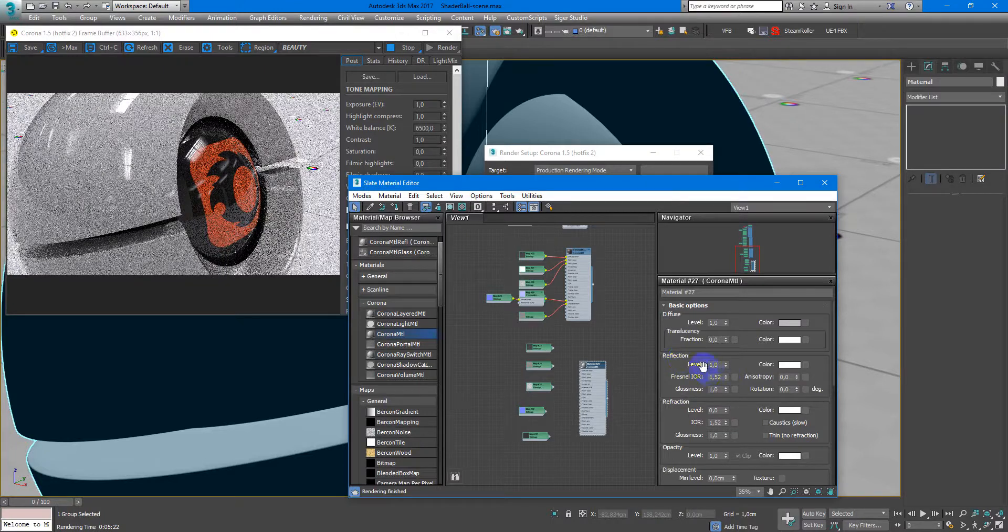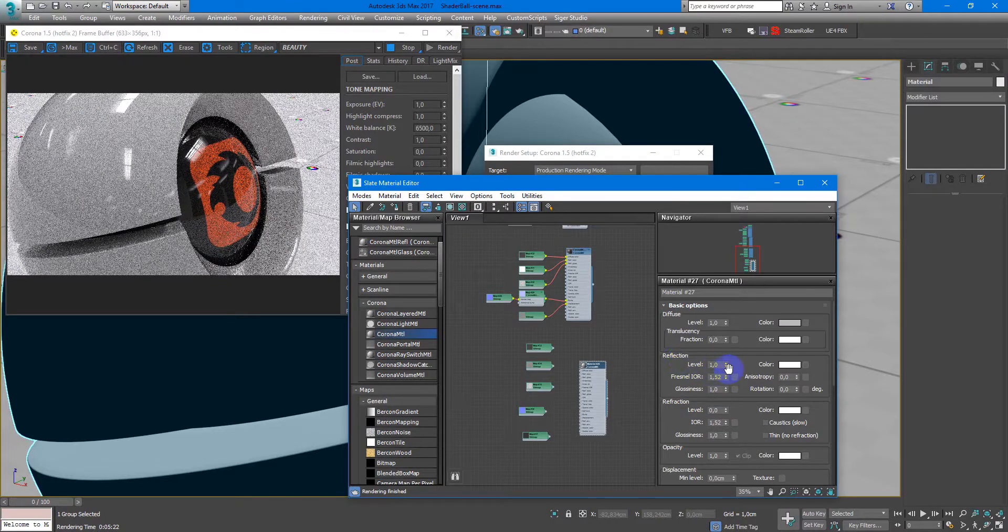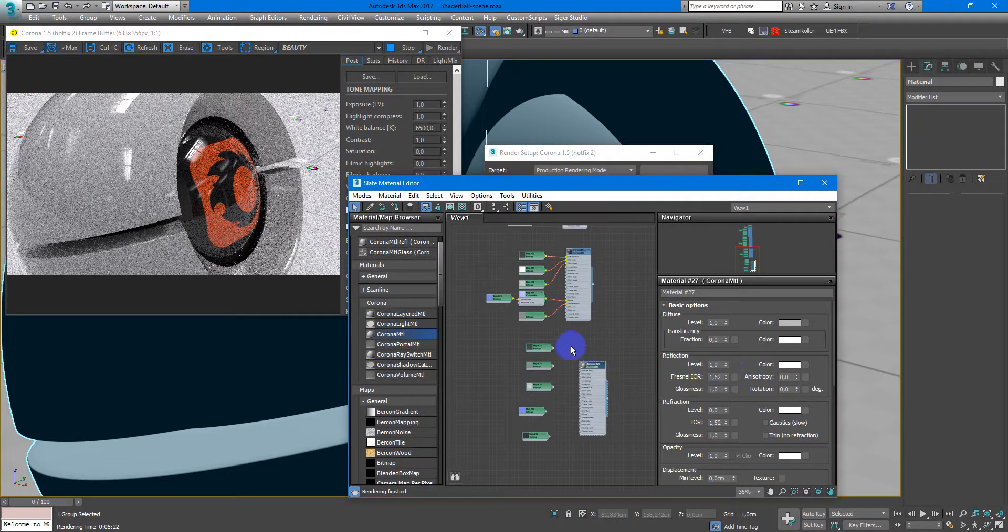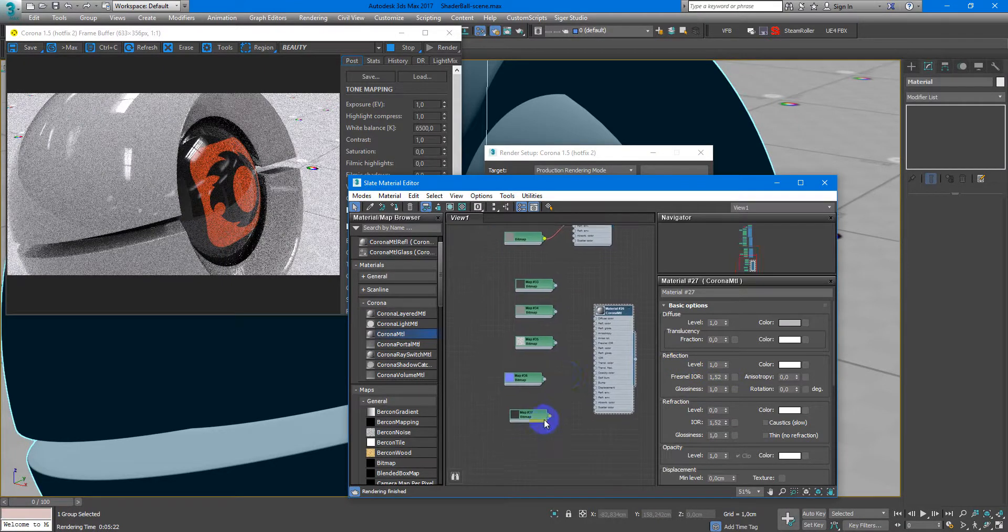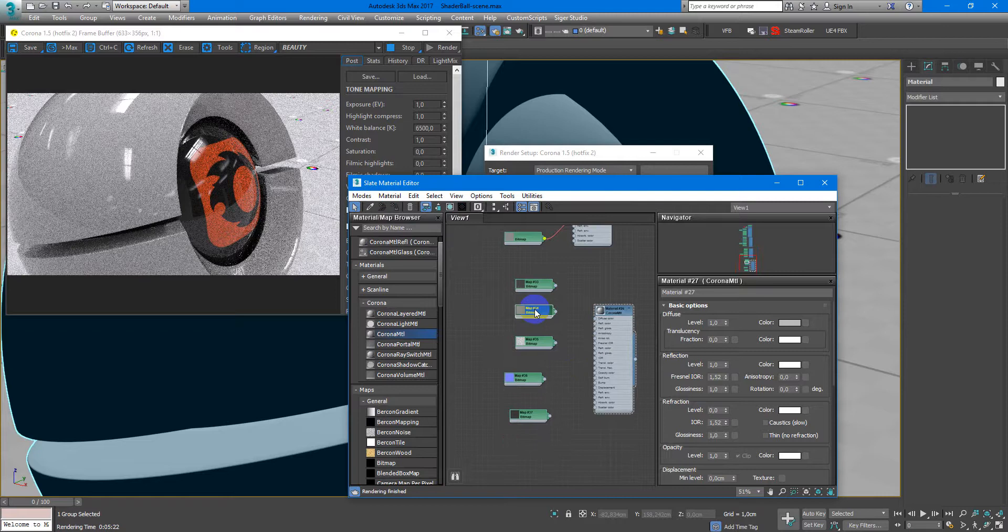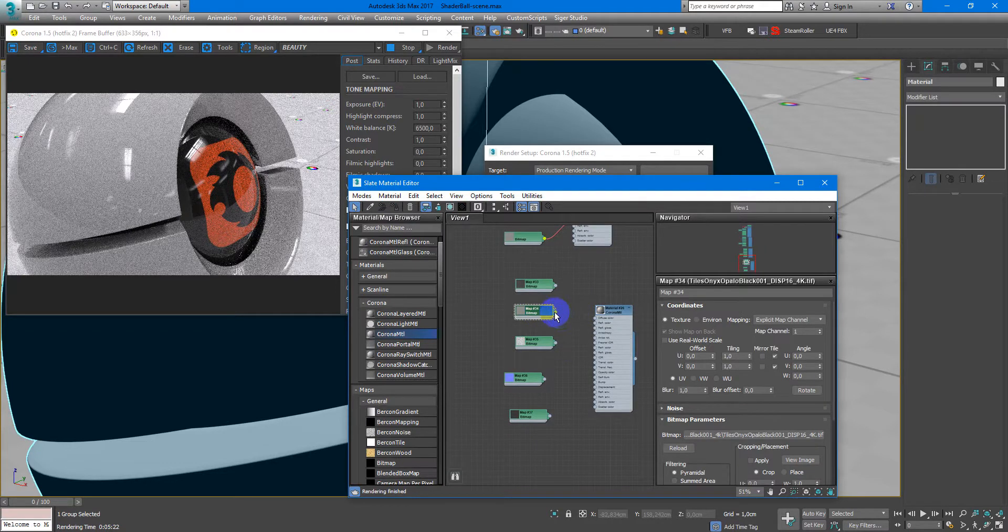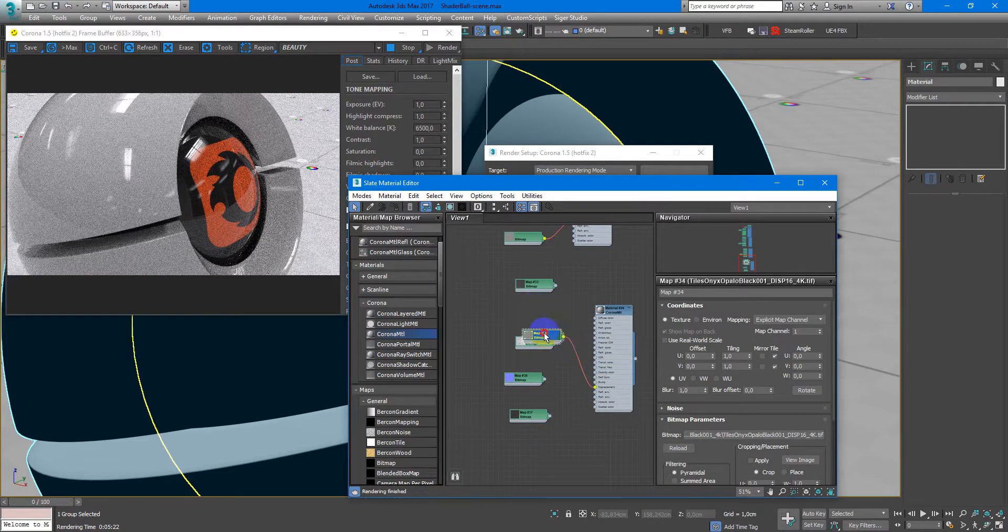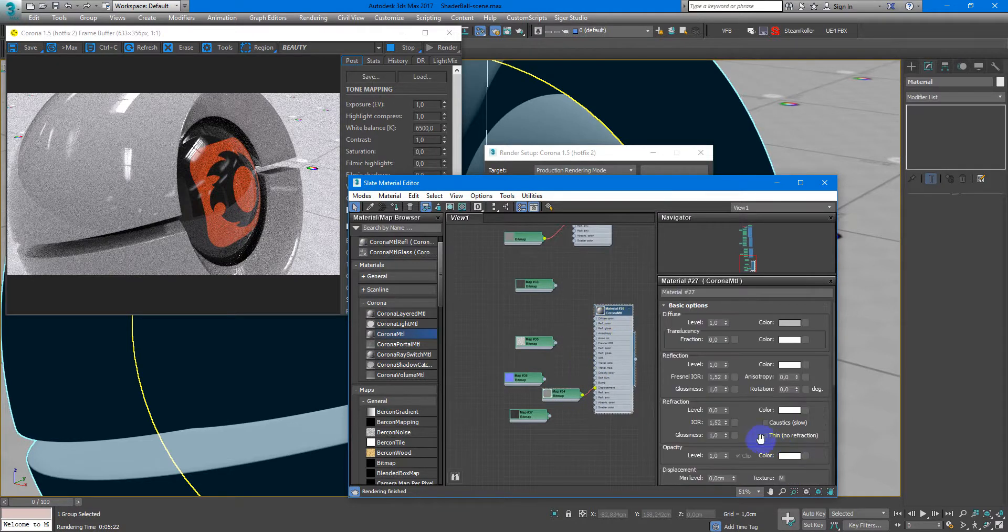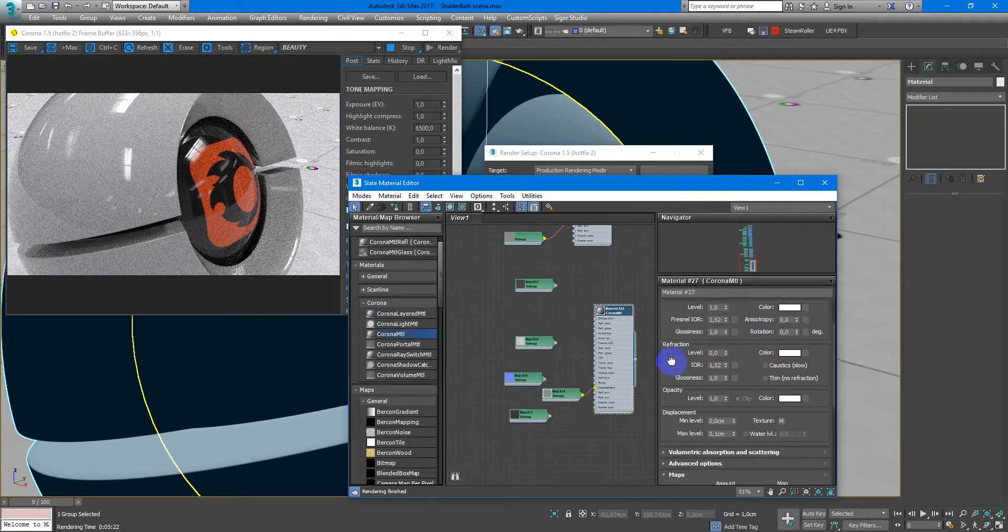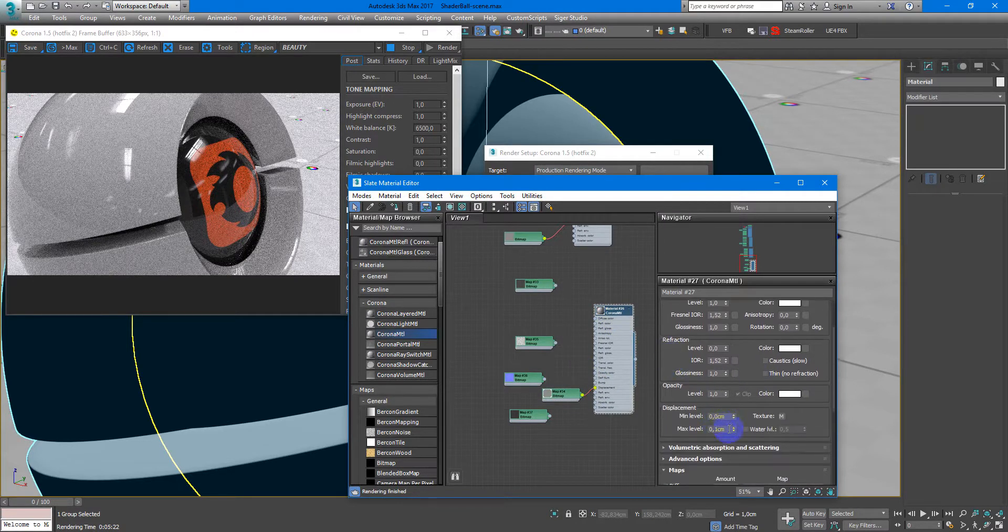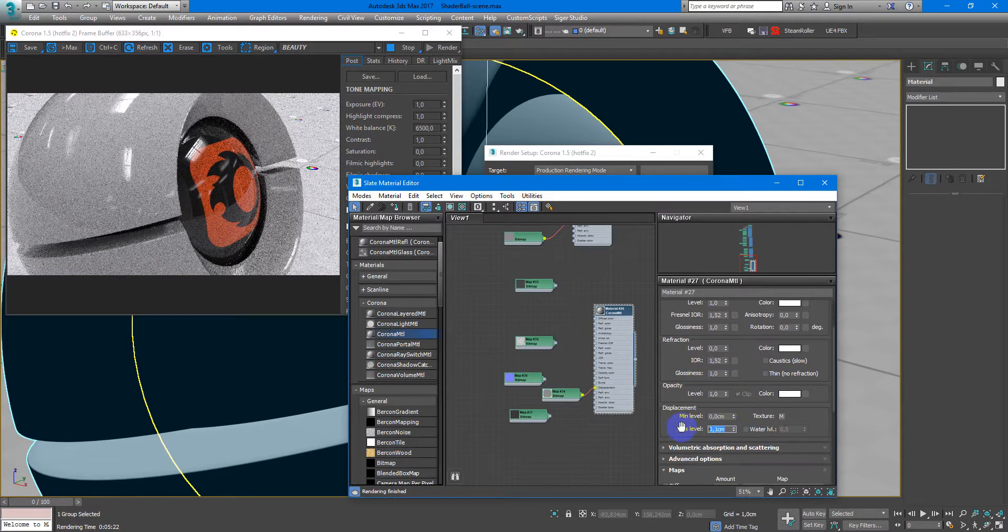Crank up the reflection to 1. Next I will add displacement and set it to 1 centimeter.